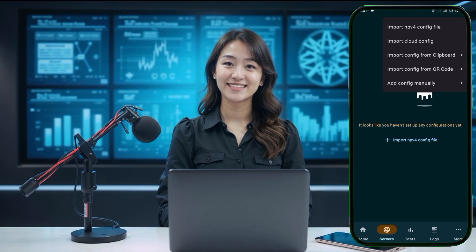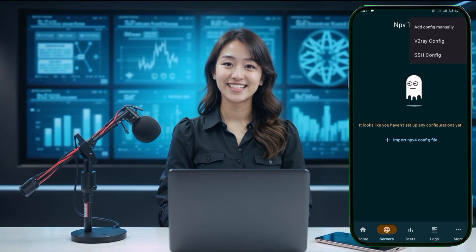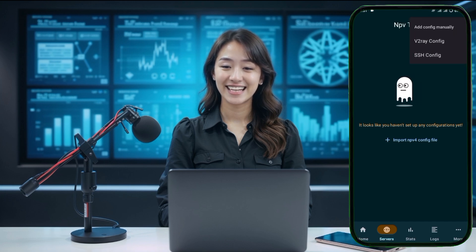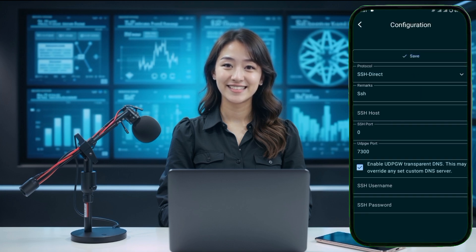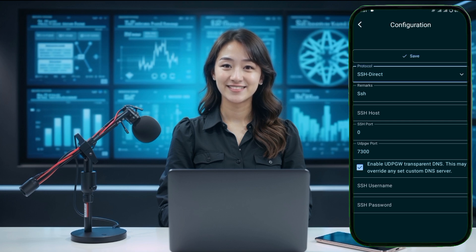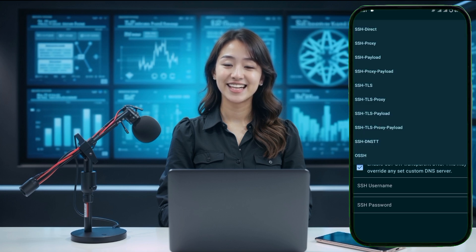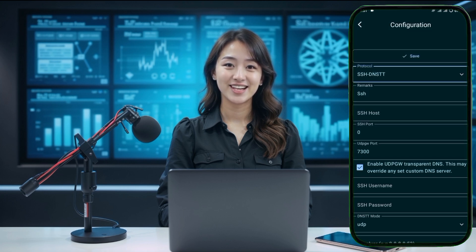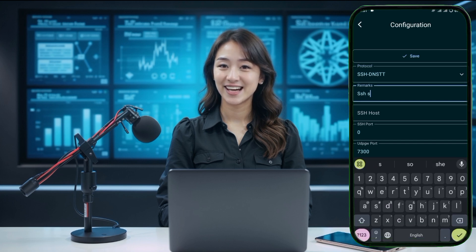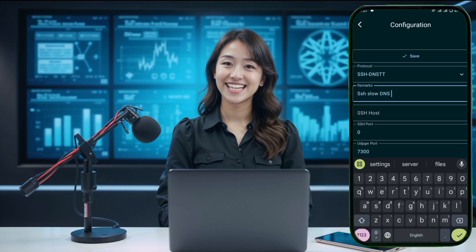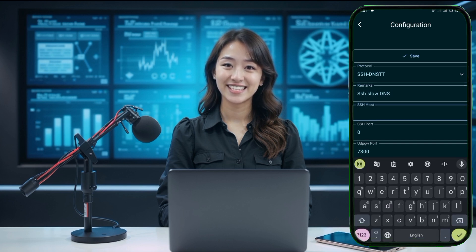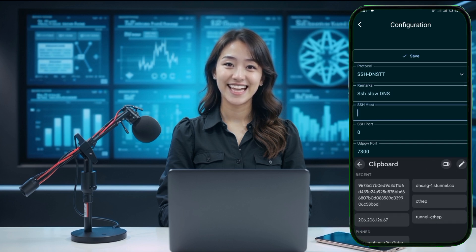From the list of menus that appears, select Add Config Manually. In the next menu, click on SSH Config to move forward. In the SSH Configuration section, you will find different protocols available. From the Protocols list, select SSH DNSTT.